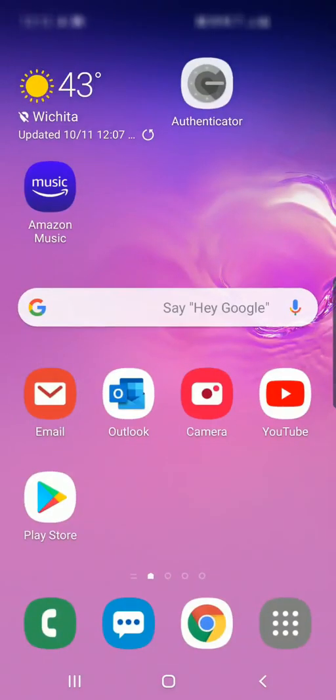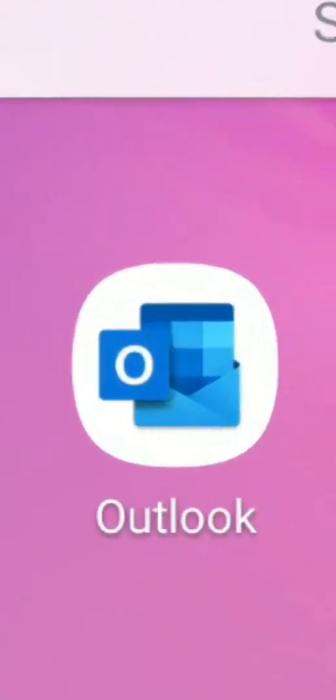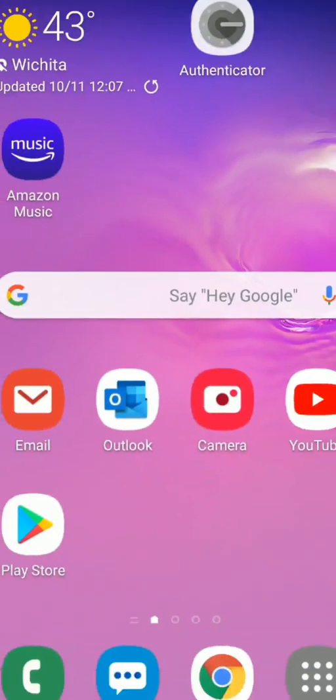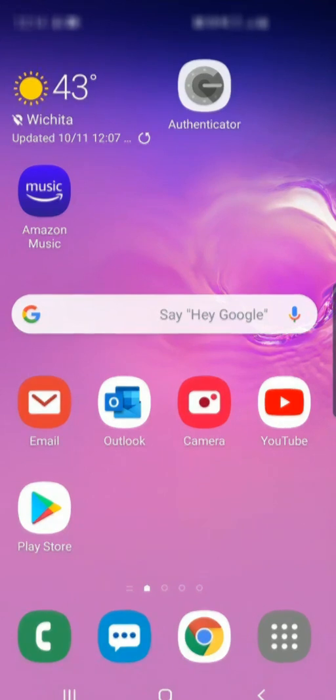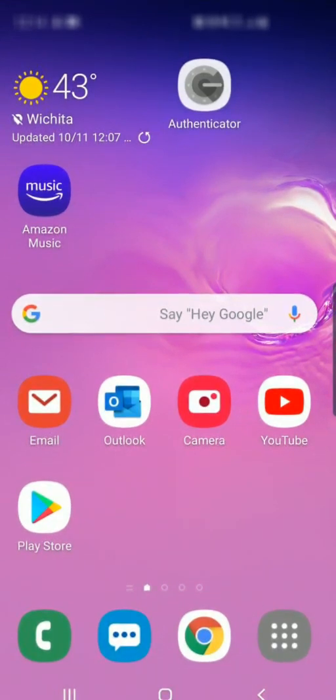If you by chance ran into some problems using the built-in app or you'd prefer using the Outlook app, go ahead and download Outlook from the Google Play Store. As you can see, I've already got mine installed and ready to go. But remember, if you've got any current USD 259 district emails on your phone, it's always a good idea to go in and remove them. We'll go back to our main screen and select the Outlook app.